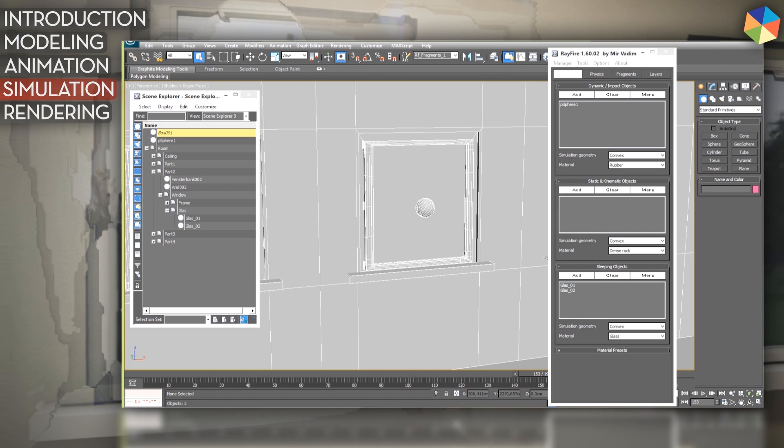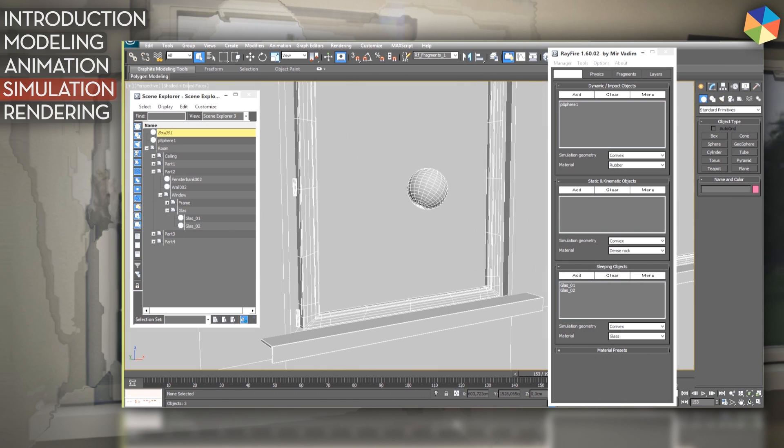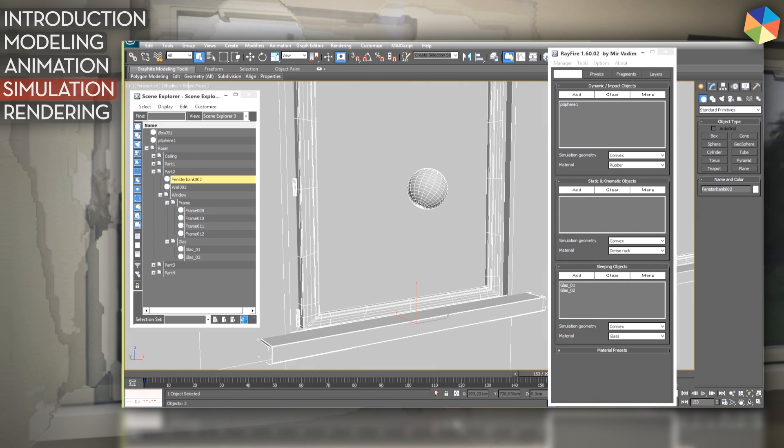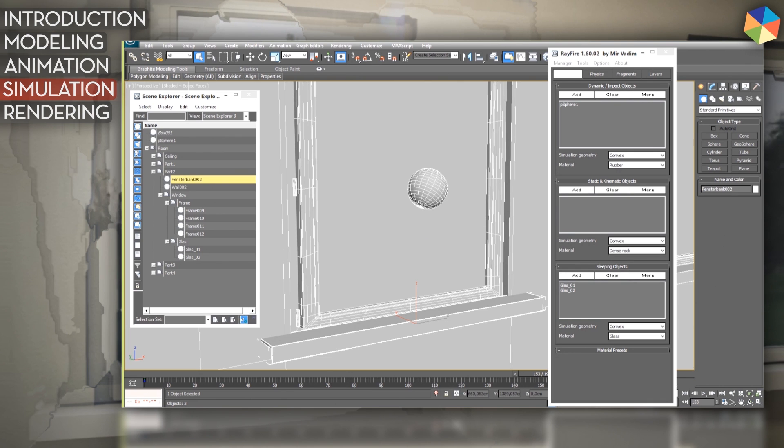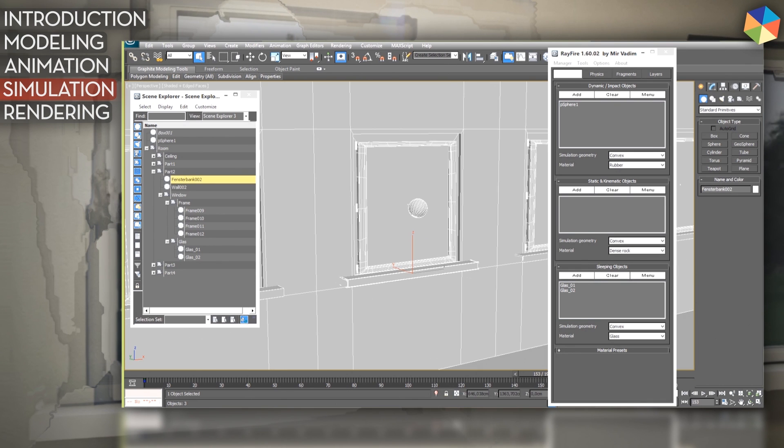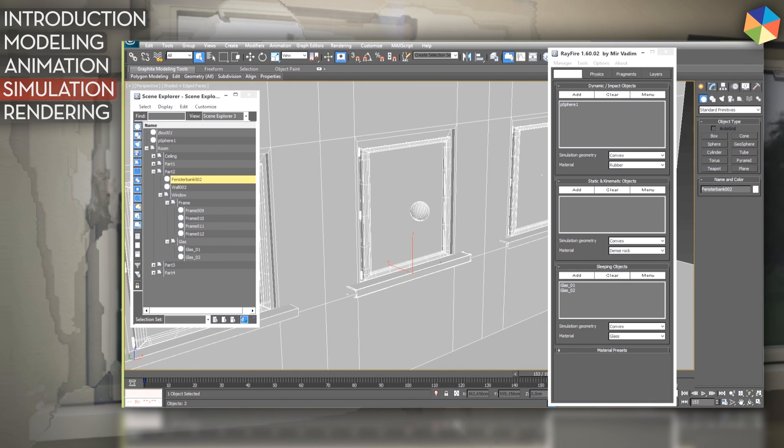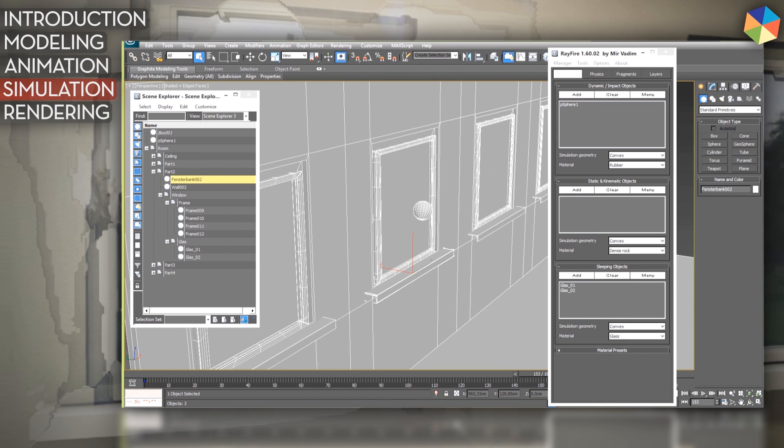So now I have to add my objects which are static dynamic. So I don't want the frame and the window sill to be in the simulation because they are very dense meshes and the simulation for them is very processor intensive.